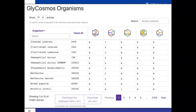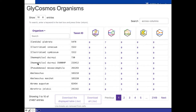Under Glycosmos Organisms, this is a page we put together based on organism information accumulated in glycogenes, glycan structures, glycoproteins, lectins, and pathways. It gives an overview of the type of information we have currently accumulated in Glycosmos across different organisms.